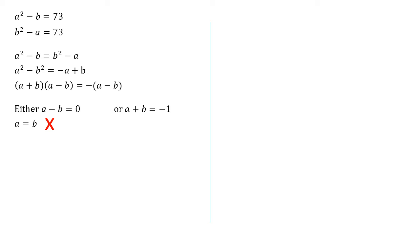So a plus b must be equal to minus one. Subtracting b from both sides gives us a equals minus one minus b, which we can substitute into either of our first two equations.